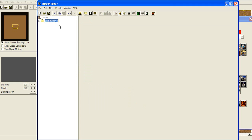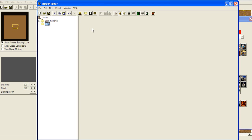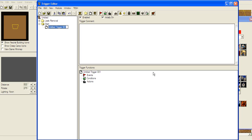We're gonna use that later on. First thing you're gonna do is create a new category and name it whatever you want. Let's just name it Start and make a new trigger. What will this trigger do? Let's just do some basic triggers. It's gonna be called StartKill.